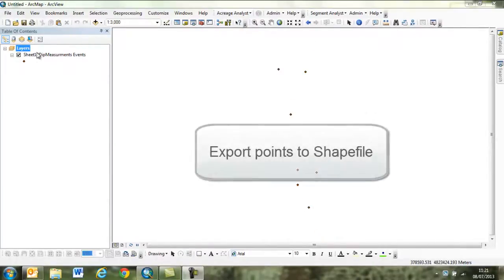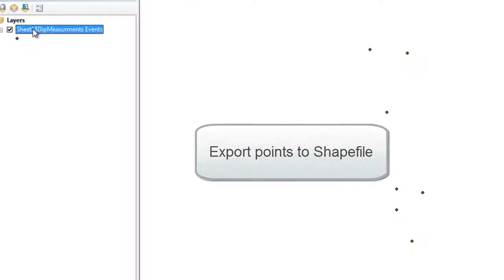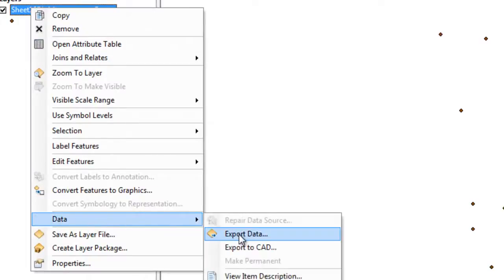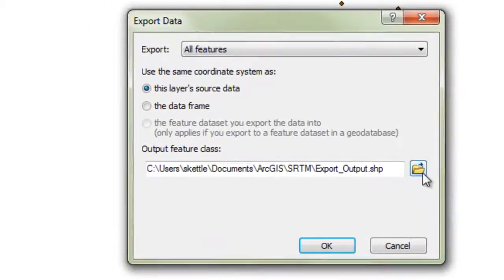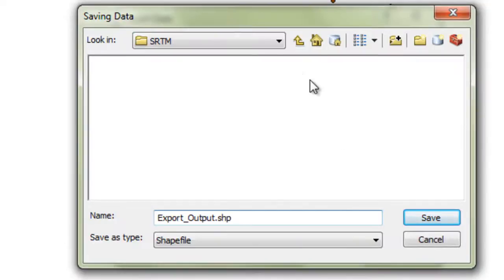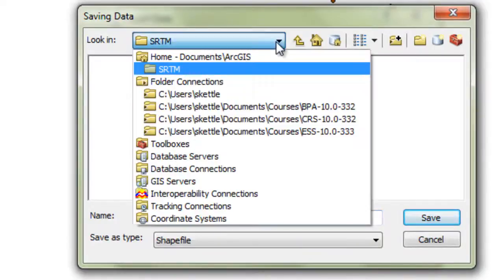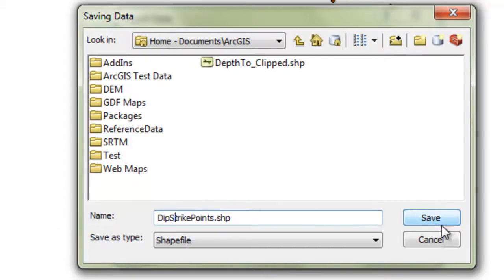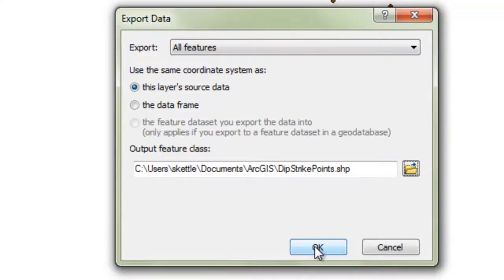These correctly plotted points need to be made permanent, as data imported from tables are only available within that particular map document. So I have exported to a shapefile to make this data a more readily available GIS file type. The new shapefile is brought into the map document as a new layer.